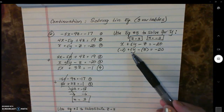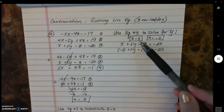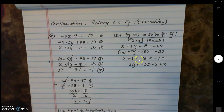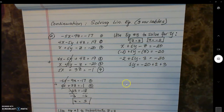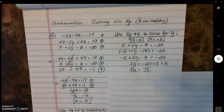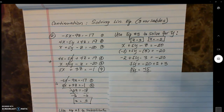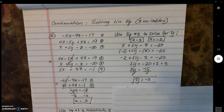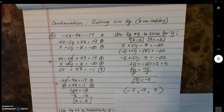Substituting into equation three: x equals negative two, plus five y, minus z equals three, equals negative twenty. Combining like terms — negative two and negative three move to the right side, becoming positive two and positive three. So five y equals negative twenty plus two plus three, which is negative fifteen. Dividing both sides by five, y equals negative three. The final solution is x equals negative two, y equals negative three, z equals three.